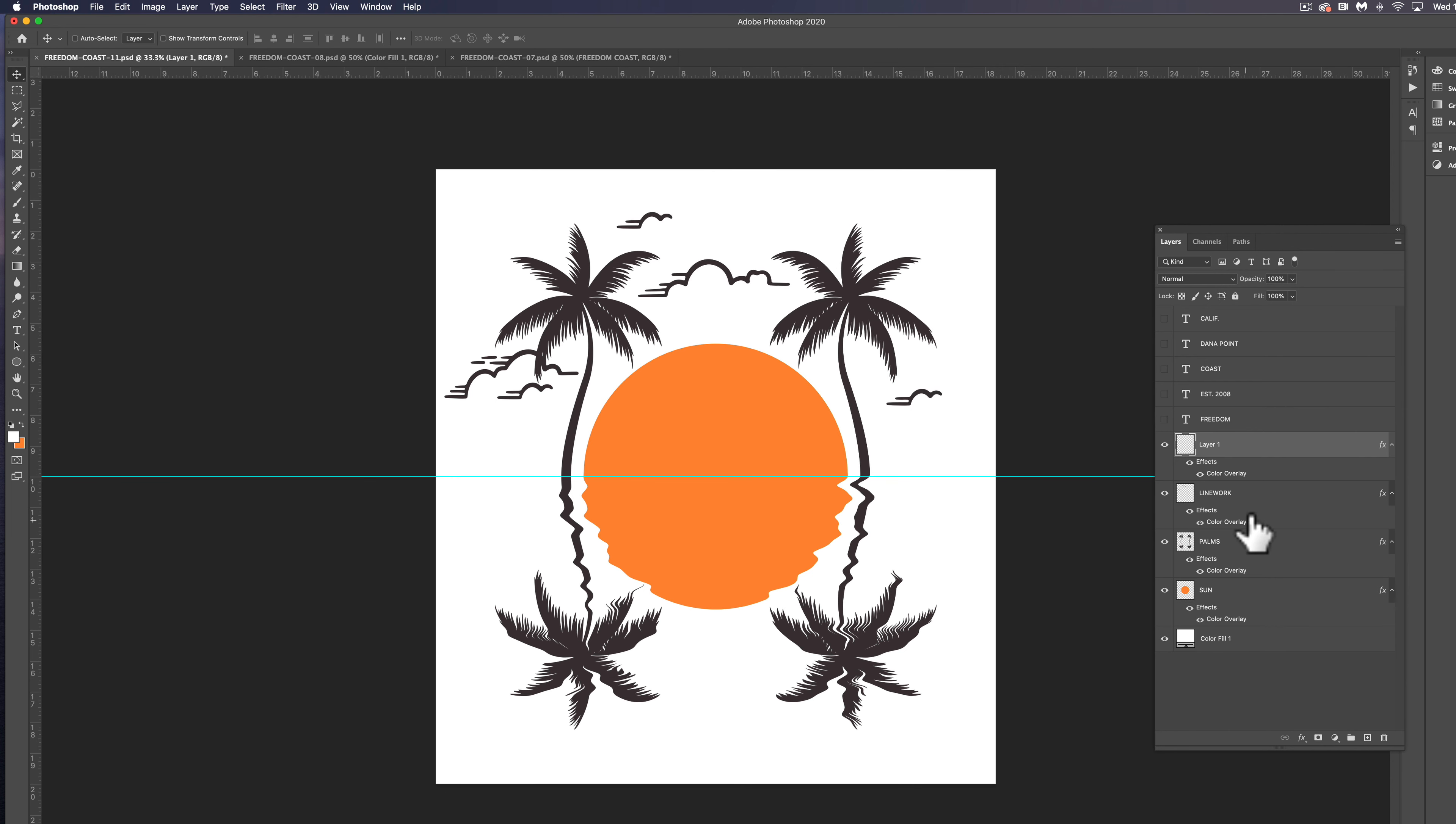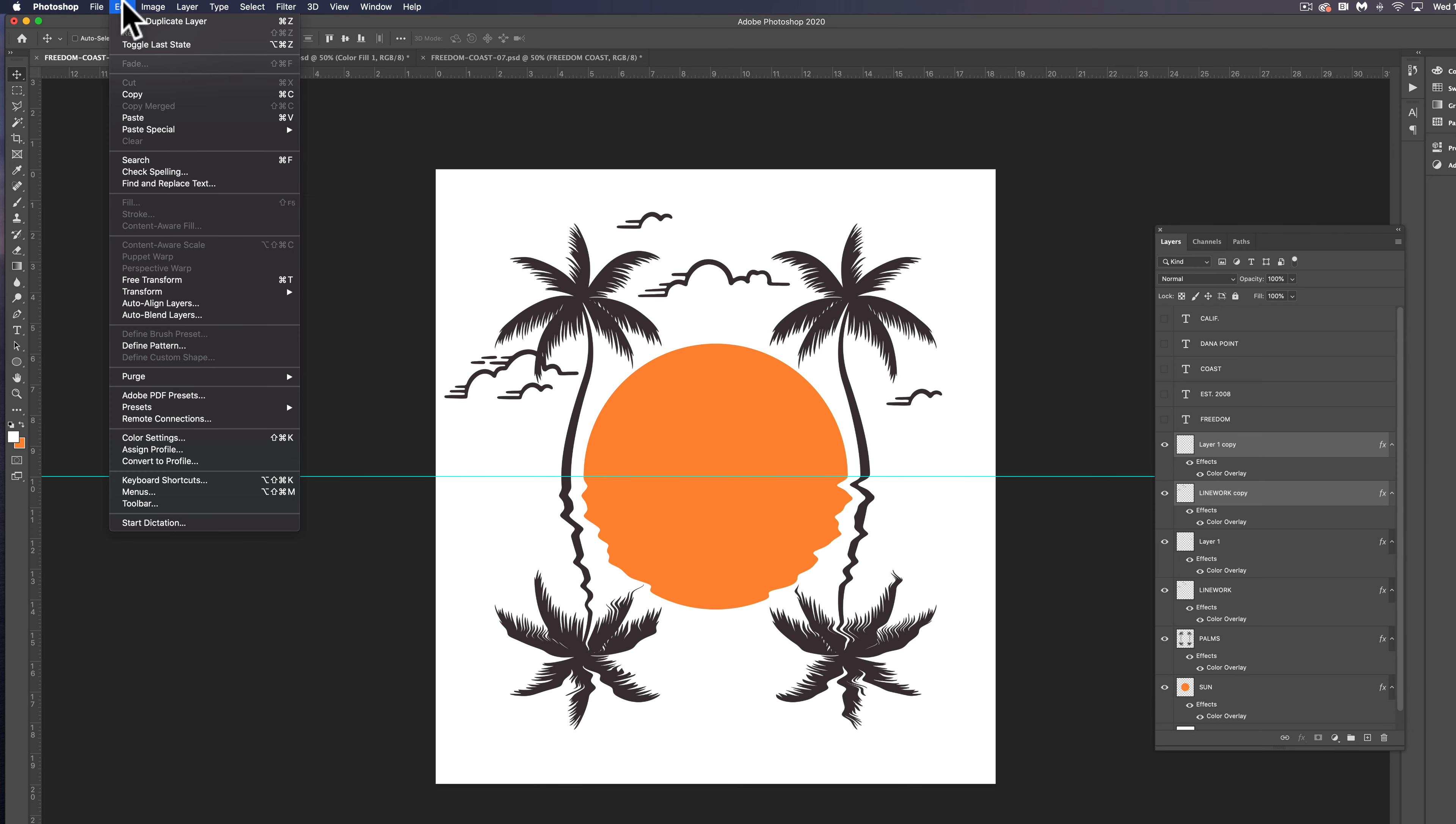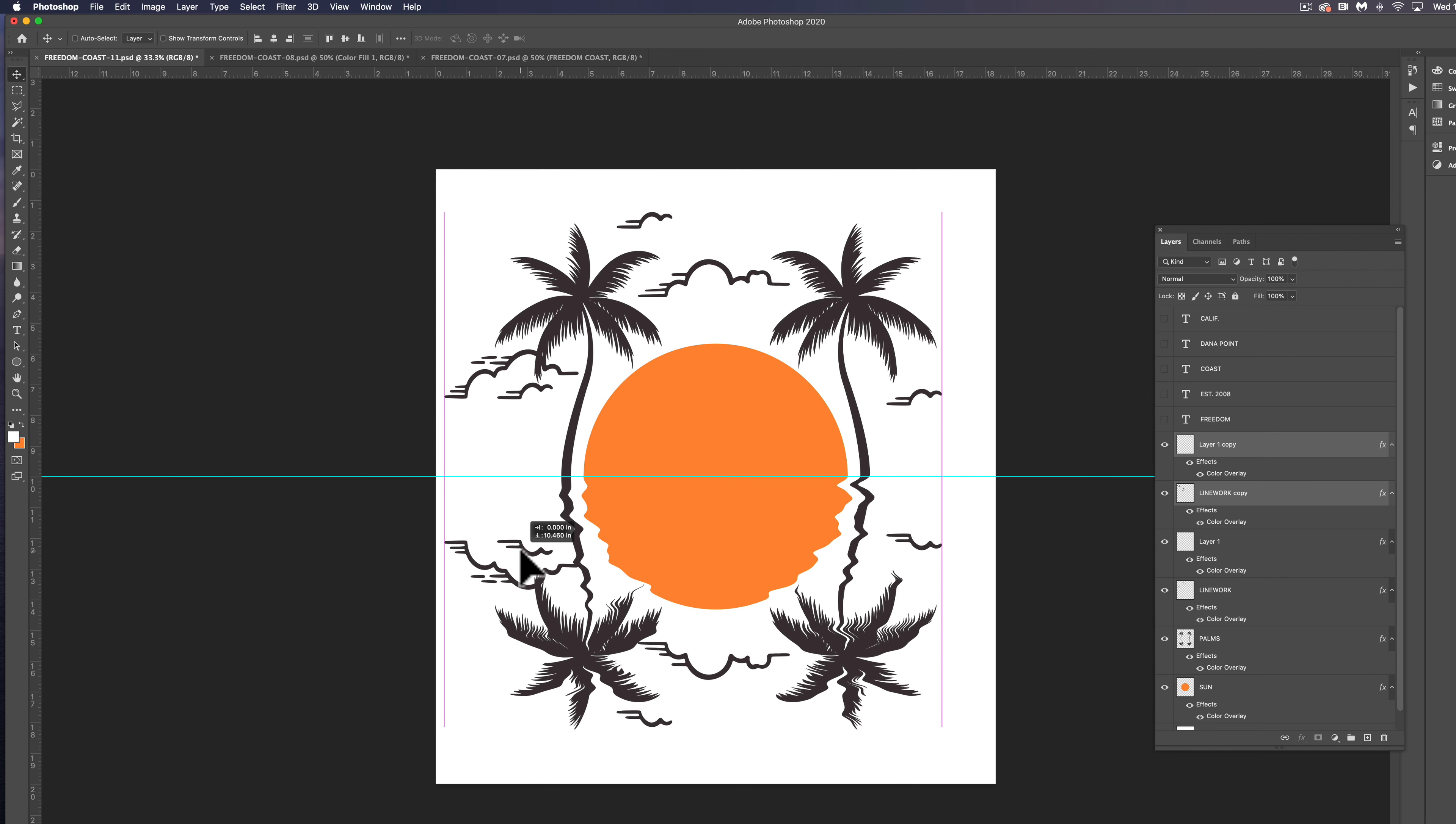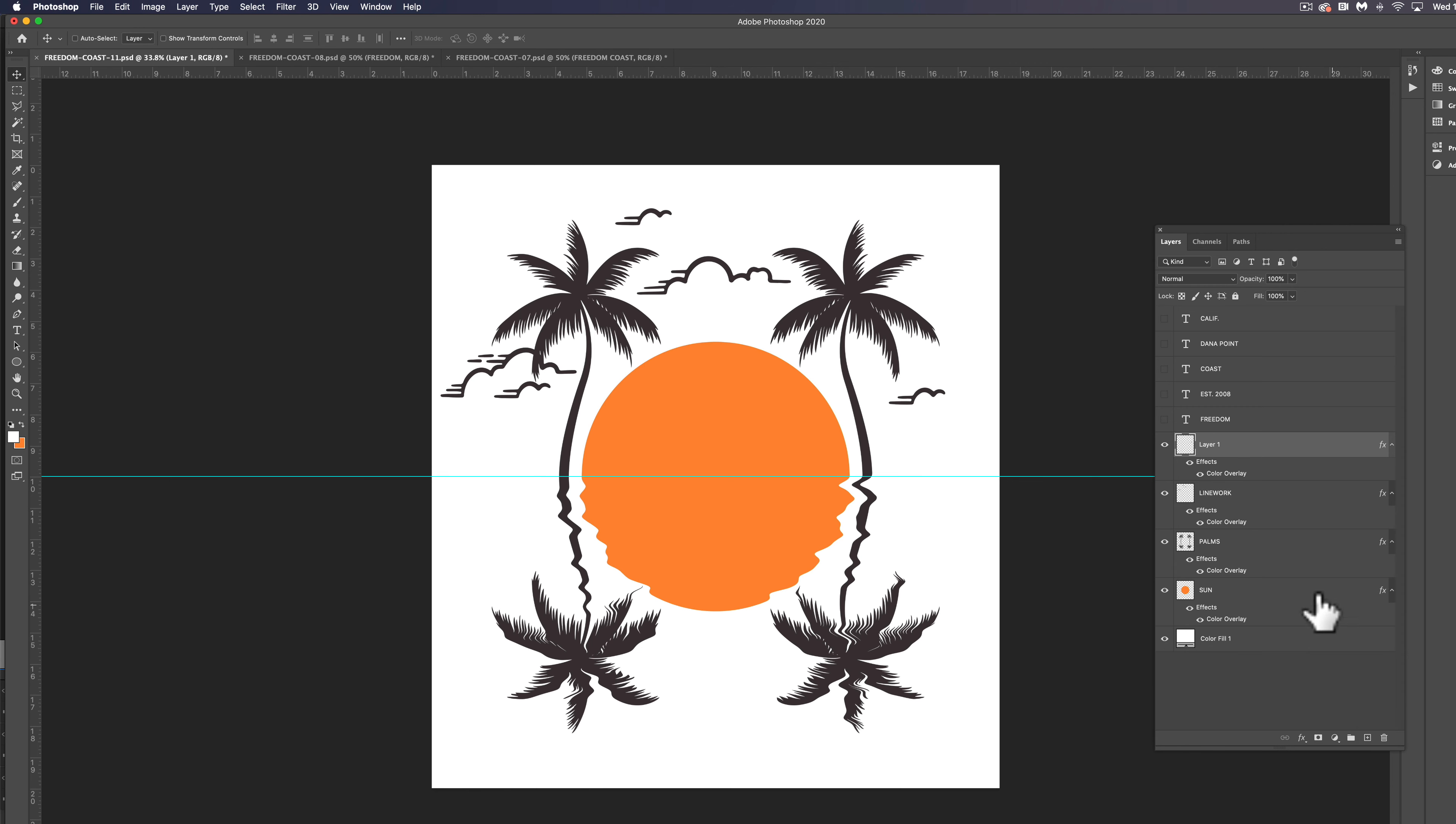The other thing I want to do is let's Control or Command click both of these layers and let's duplicate those layers and then go Edit, Transform, Flip Vertical. And then we can now drag these down here so it'll look like a reflection. On second thought, I think these clouds are making this design a little bit busy. So I'm actually going to get rid of those.